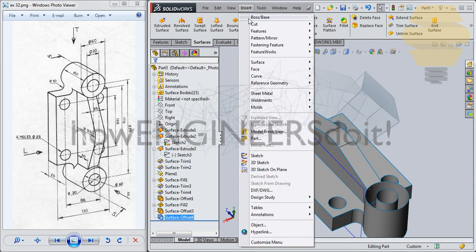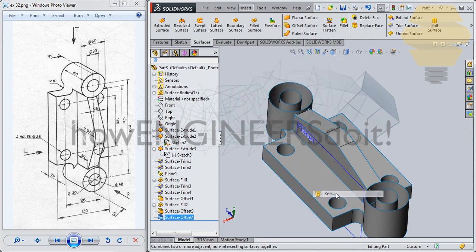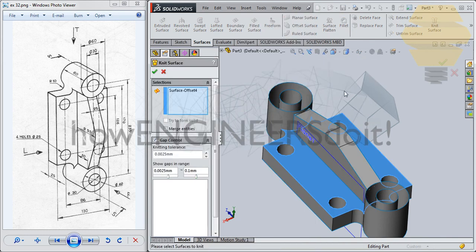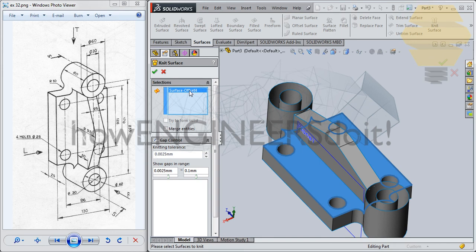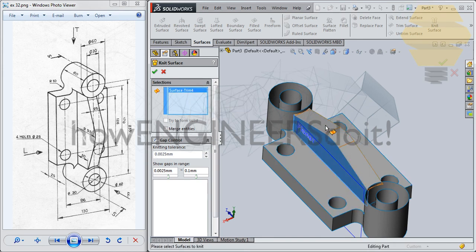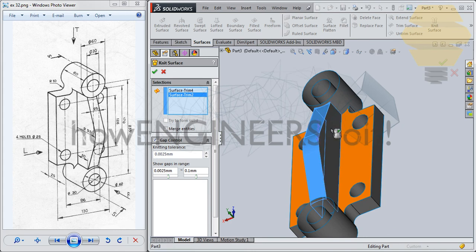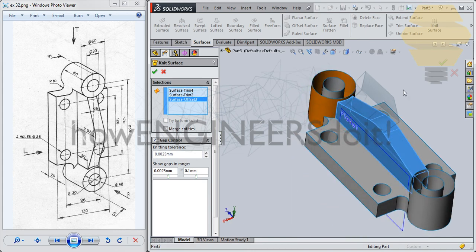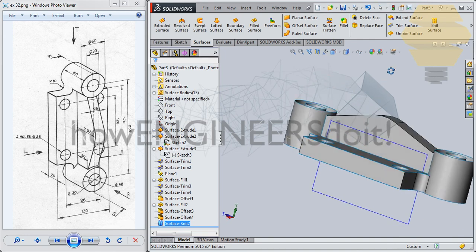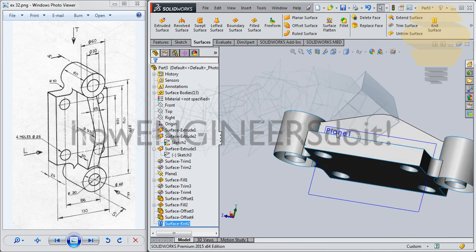Go for Insert > Surface > Knit Surface and knit it. We don't need this — delete: one, two, three. That's it. Tick mark. Now we have that surface knit over here.